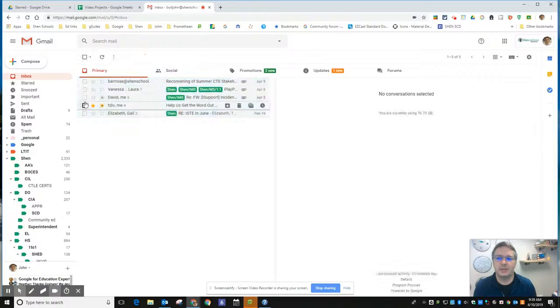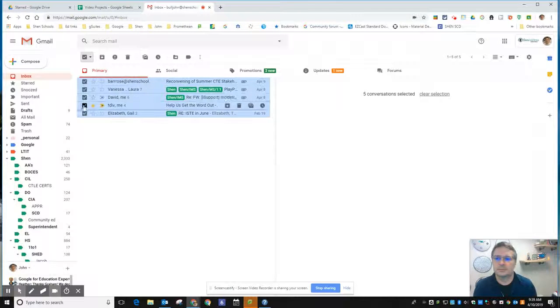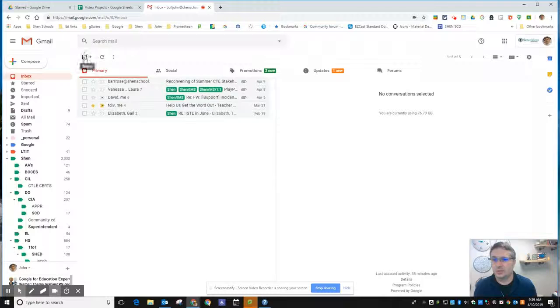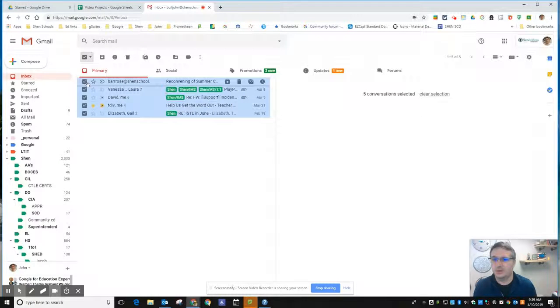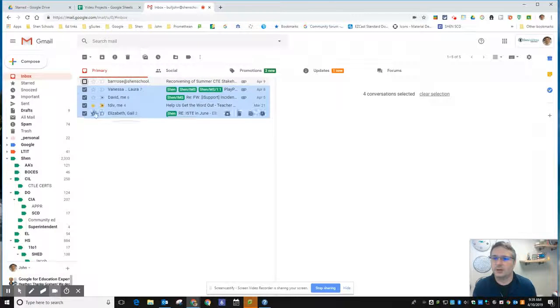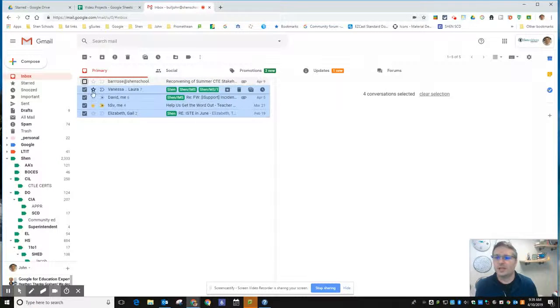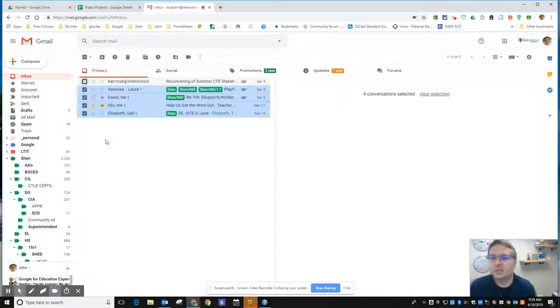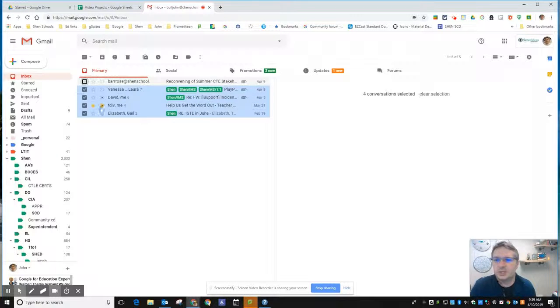Of course, now it doesn't seem to want to work. There we go, I don't know why it wasn't doing it for that one. So you can uncheck specific messages. So now whatever I do is going to apply to these four messages.